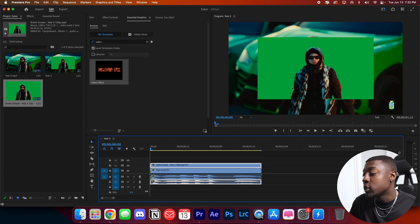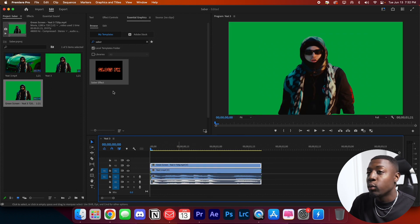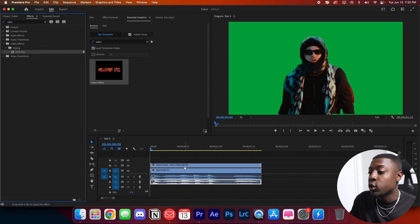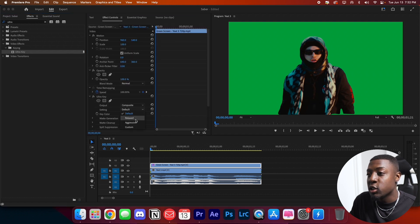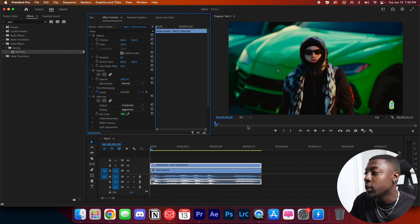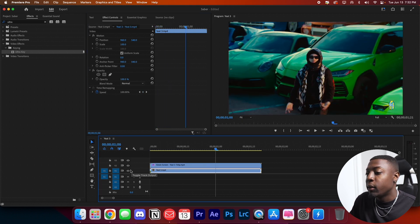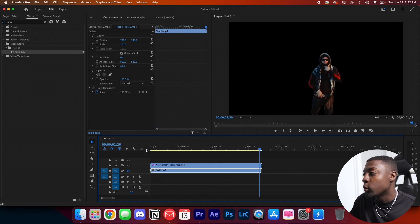Once you have your clip rotoscoped, it's going to look something like this. All you have to do is just scale it up to the frame size. Then go to your effects and type in Ultra Key. Drag that onto your rotoscope clip, go to your effects panel, change the settings to aggressive, then grab your eyedropper tool and click on the green. You'll have your clip rotoscoped out — it should look something like this. If we hide the background clip, you'll see that we have our subject rotoscoped out.